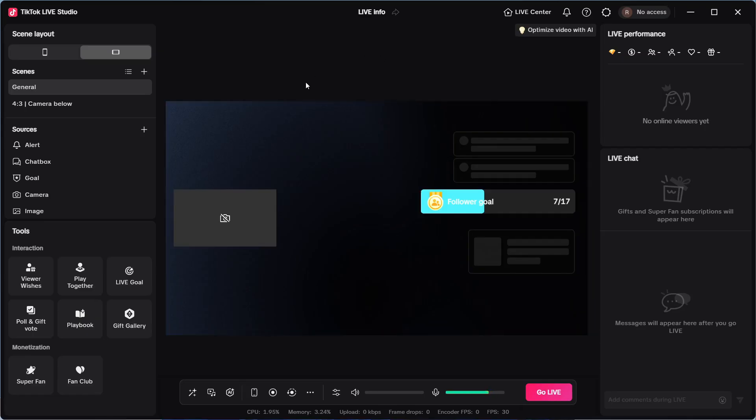Once you have the app running, it's going to look something similar to this. Over in the top left-hand side, you need to go and select your scene layout.